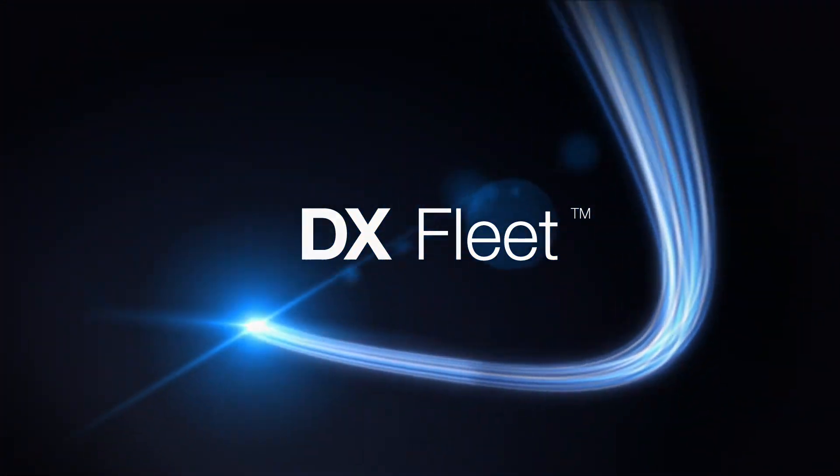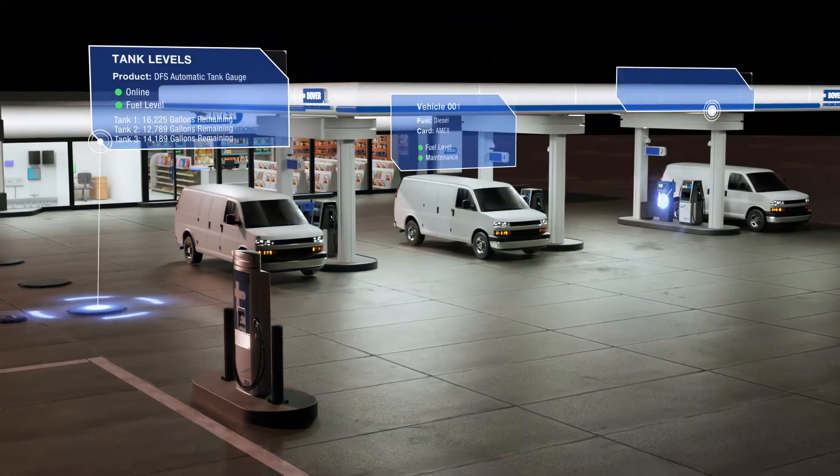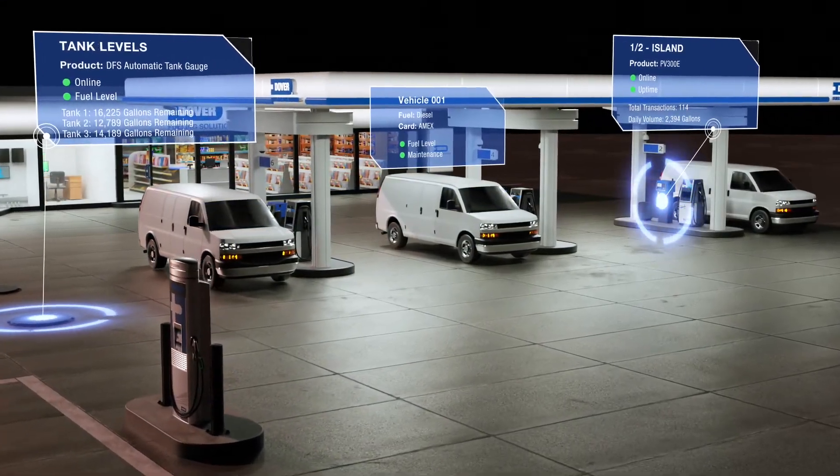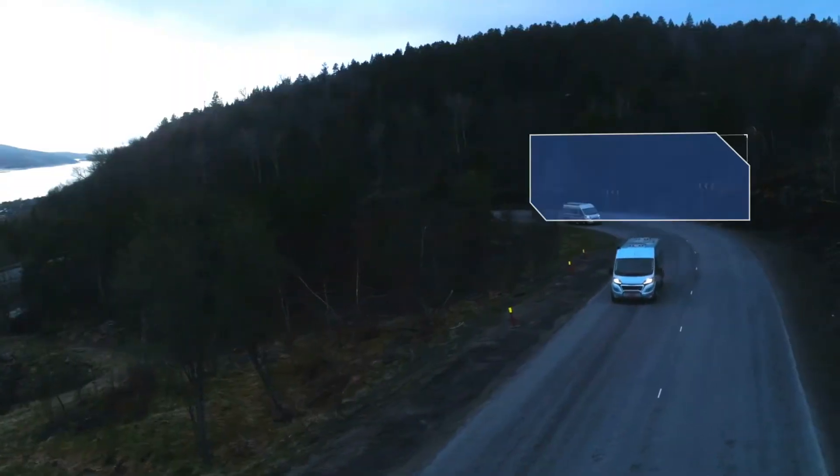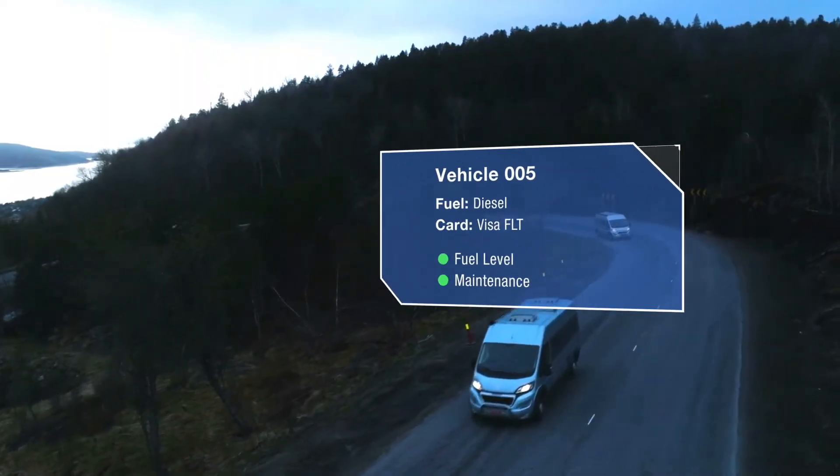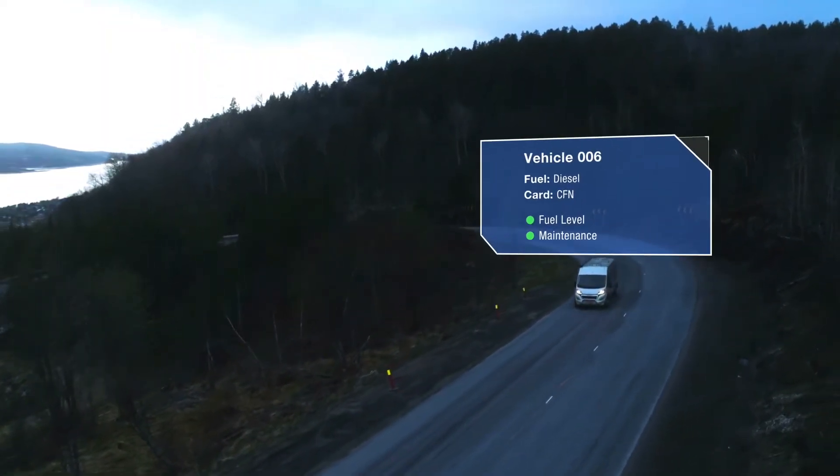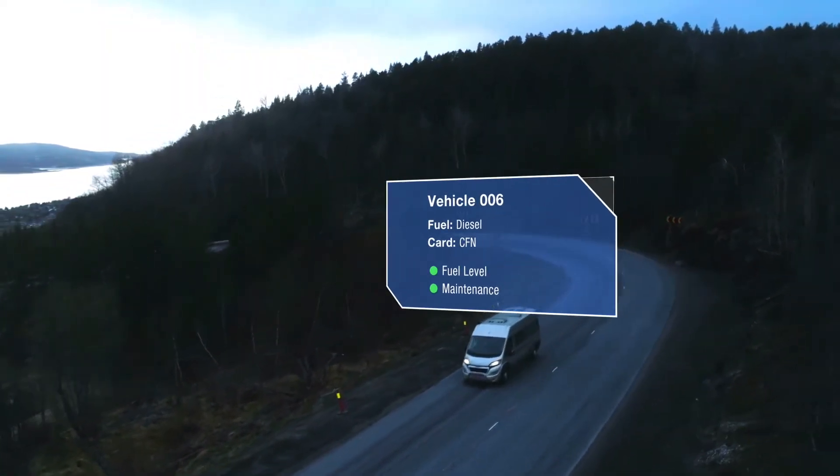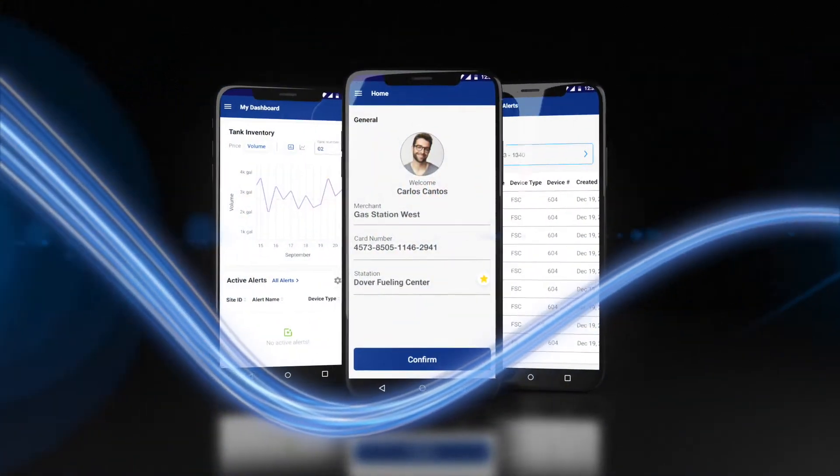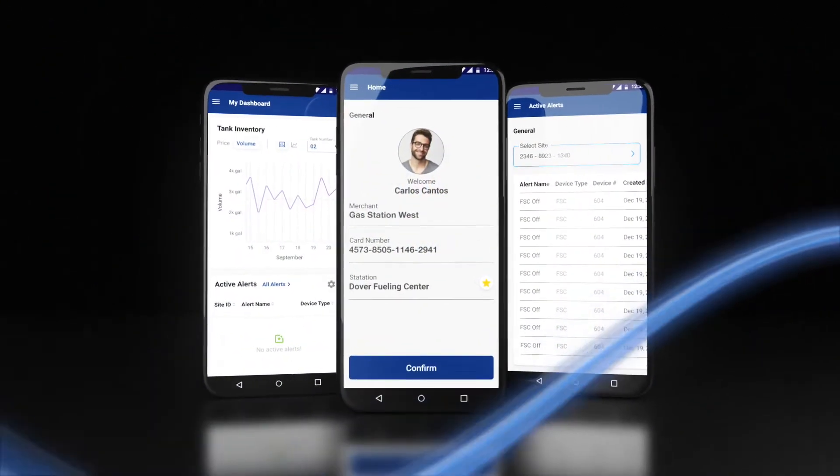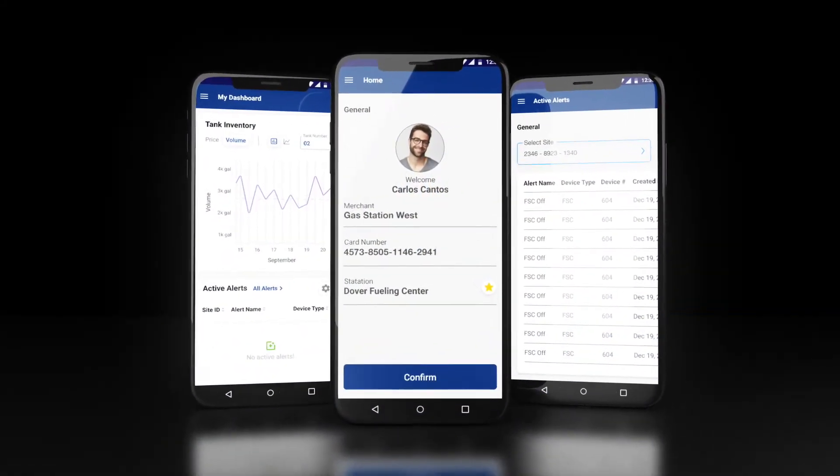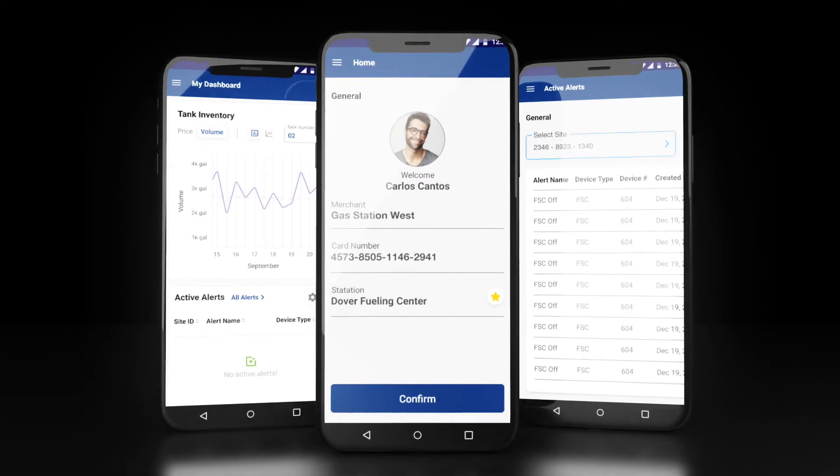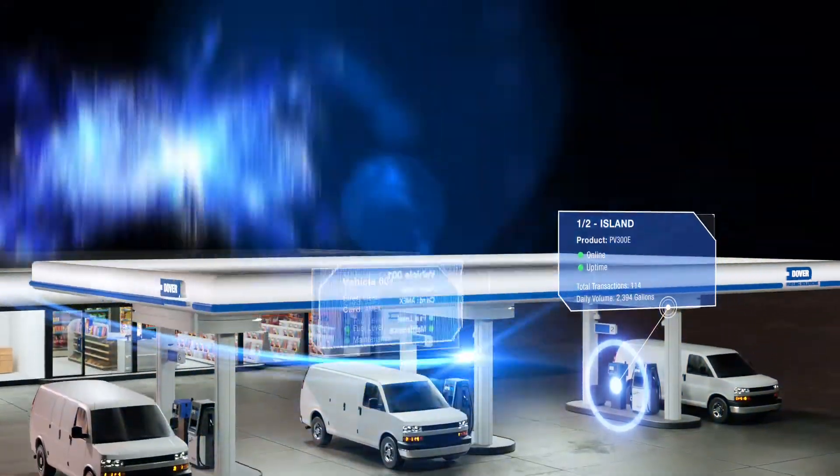Rounding out the suite is DX fleet, a revolutionary commercial fleet management and authorization solution that allows fleet owners, managers, and operators to remotely monitor and manage their entire fleet fueling enterprise from a single cloud-based interface.